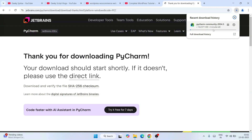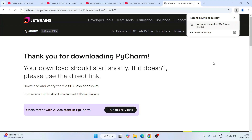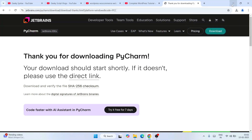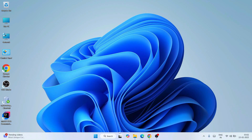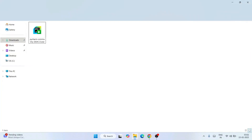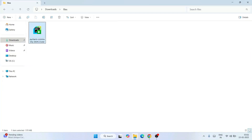That will show you 'Thank you for downloading PyCharm' and the download will start. I have already downloaded it so I'll cancel this, minimize the browser, and go to my downloads directory. Here you can see that the PyCharm Community Edition is already downloaded. Simply double-click on this installer to install it locally on your system.